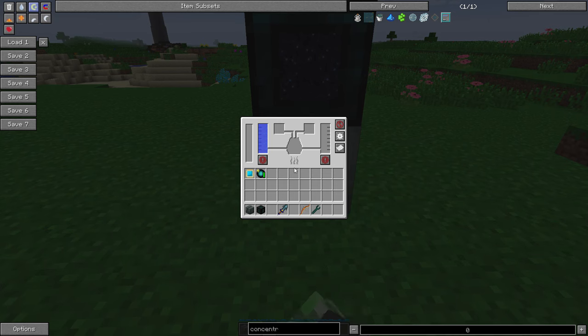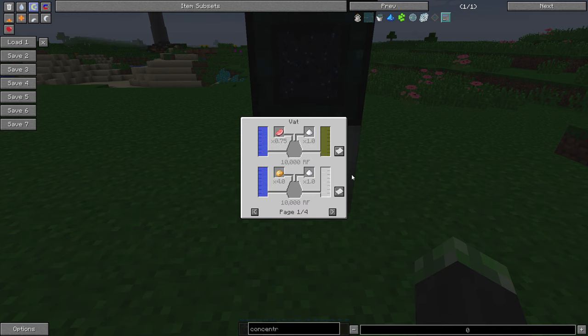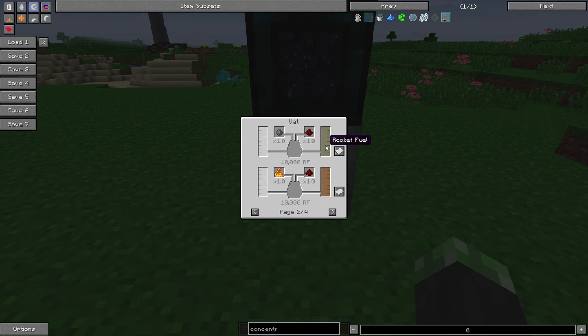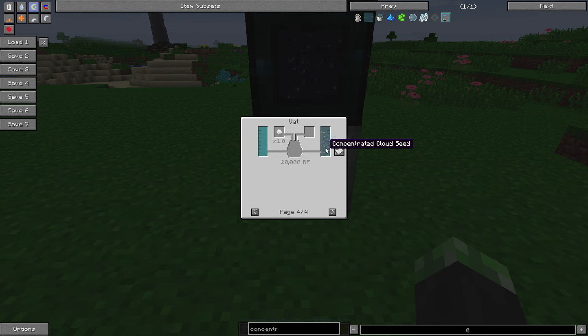So, the vat can make eight different kinds of fluids. So, it can make nutrient distillation, hooch, rocket fuel, fire water, cloud seed, liquid sunshine, and concentrated cloud seed. That is seven.